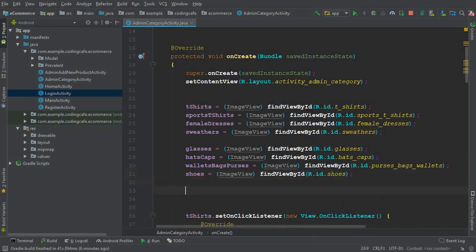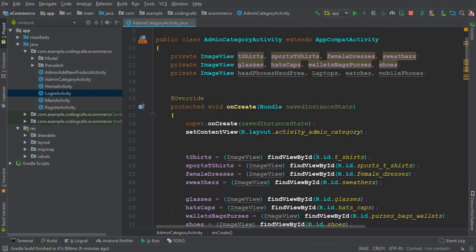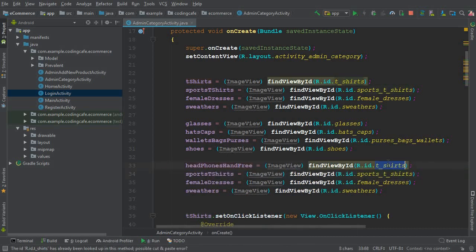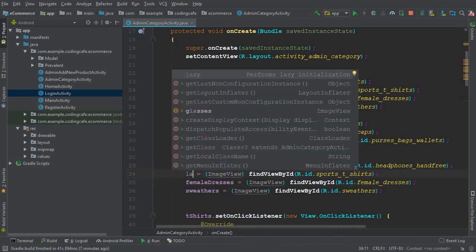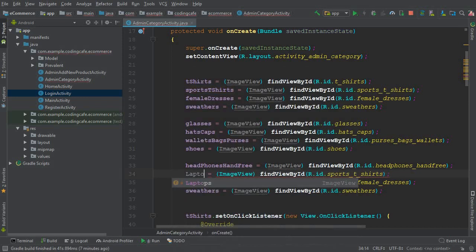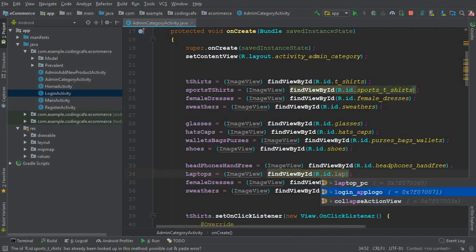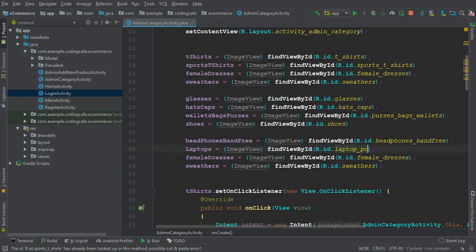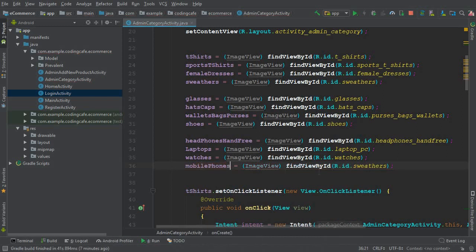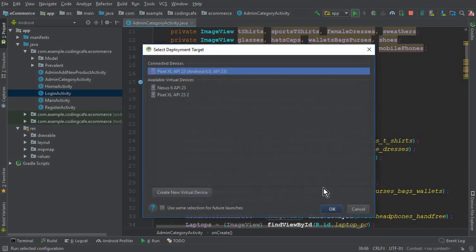We continue initializing: `headphones = findViewById(R.id.headphones)`, `laptops = findViewById(R.id.laptop_pc)`, `watches = findViewById(R.id.watches)`, and `mobilePhones = findViewById(R.id.mobile_phones)`. Now all ImageViews are properly referenced and we're ready to run the app.